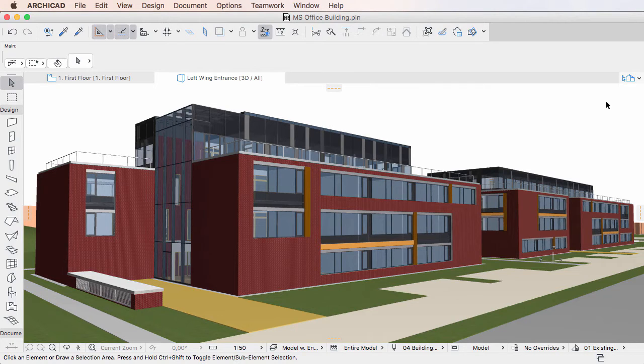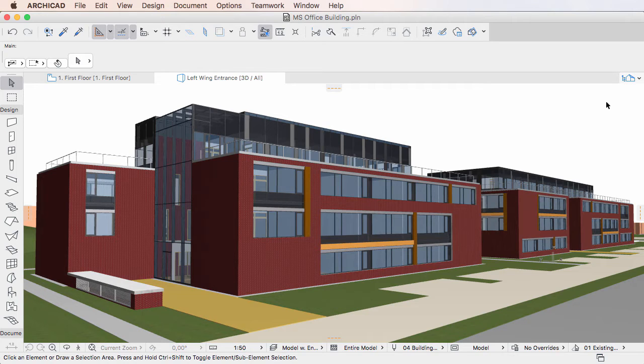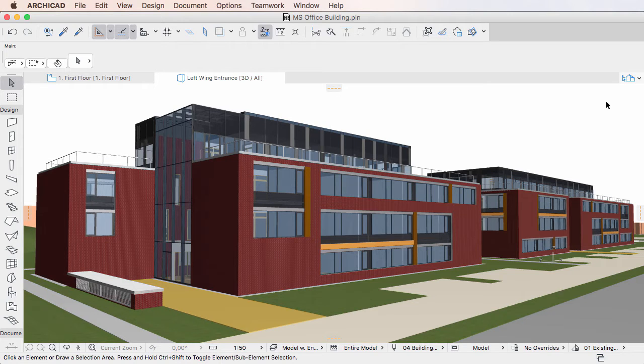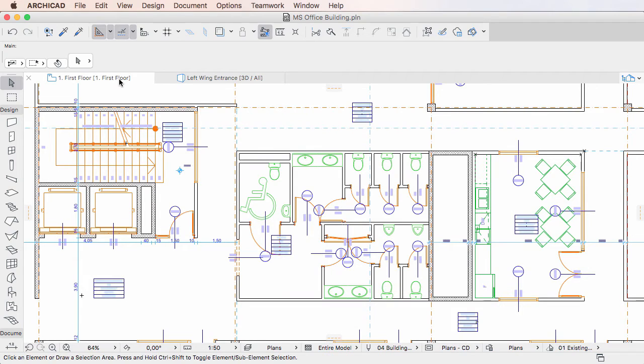This video clip discusses the behavior of properties located in hotlinked models in ARCHICAD 20. Element properties are stored when a module file is saved since they are part of element settings.